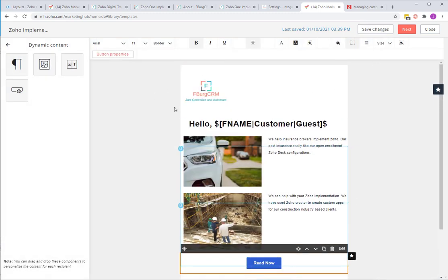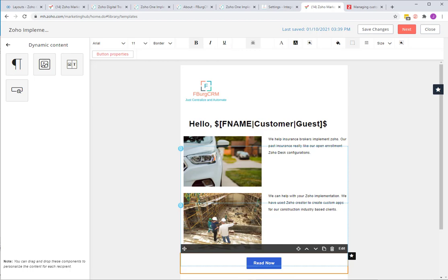So this is the dynamic content email that we created that we'll be sending out to people immediately after they meet our web assist goals. When they click on those three pages, when they click on that third page, they're going to be identified and they're going to get this email shortly afterwards.